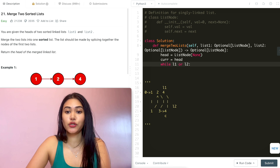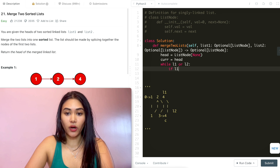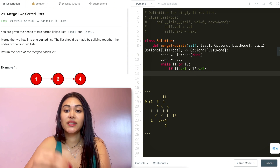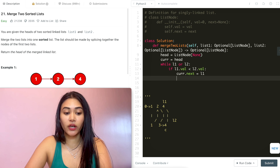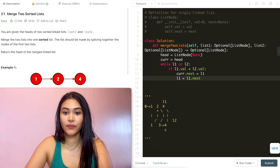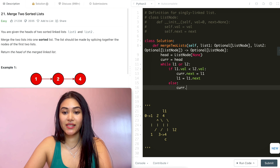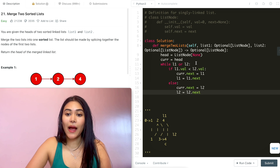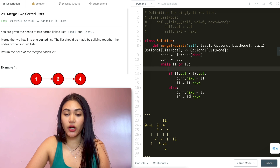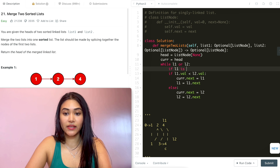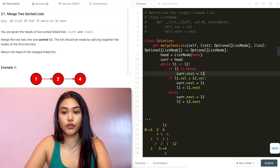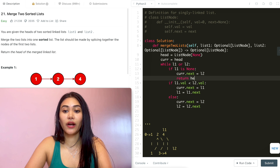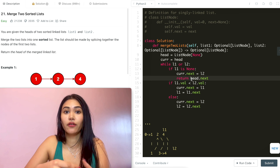I'm going to have head be a new ListNode passing in none, and mark this as my current node as well. Now we want to go through our two linked lists, so while L1 or L2 — while either list exists, we do our processing. If L1.val is less than L2.val, we use that node as our current next: cur.next equals L1, and we move L1 down to L1.next. Otherwise, current.next equals L2 and we move L2 down to L2.next. Now, if L1 is none, current.next is going to be L2, and we return head.next because it points to the beginning of our merged linked list.